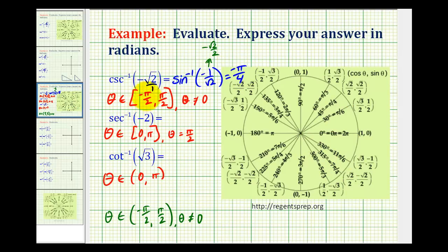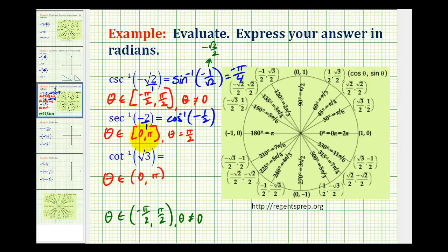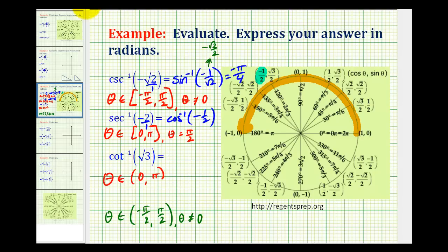For the second example, inverse secant of negative two is equivalent to inverse cosine of negative one half, since secant and cosine are reciprocals. Using the unit circle, we look for an x-coordinate of negative one half on the interval from zero to pi. Since the x-coordinate must be negative, we only look in the second quadrant. The x-coordinate of negative one half corresponds to an angle of 120 degrees, or two pi over three radians.